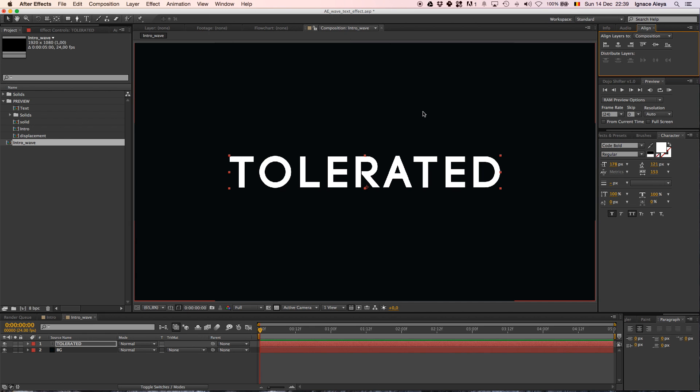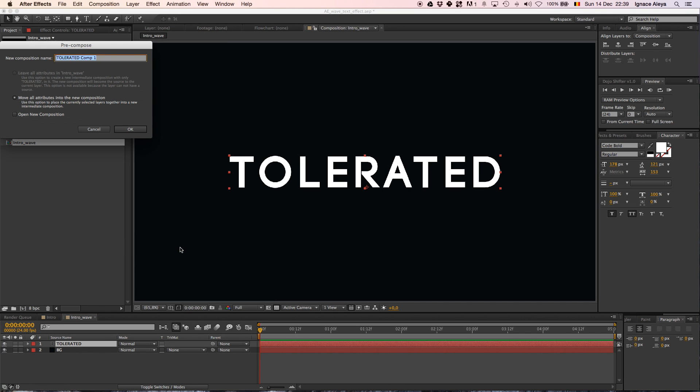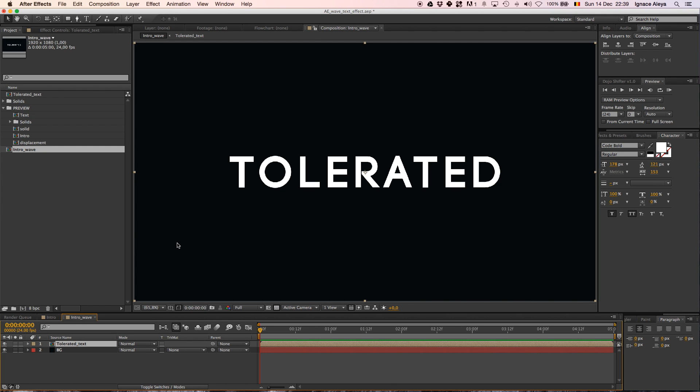And now we have our text and what we want to do is pre-compose our text. So if you want to change it later on, you just have to change it one time. Going to Layer, Pre-compose, Tolerated_Text. There we go.